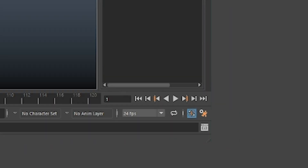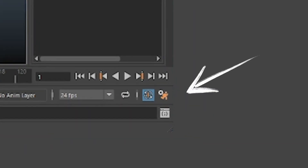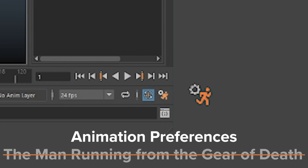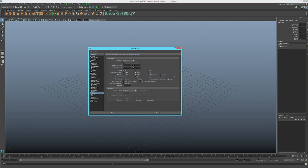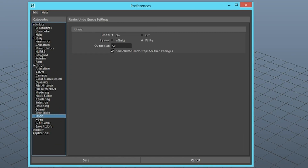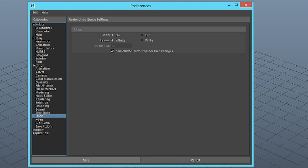Maya will remember the setting for next time. If you go into your Maya session and look at the very bottom right corner of the screen, you'll see this icon — I call it the man running from the gear of death, but it is your animation preferences window. Click on that and you'll see a window pop up with a bunch of really great settings. Look on the left side and click on Undo. You can choose between an infinite number and a finite number of undos. Just go ahead and click Infinite, and the next time you open Maya, this setting should be saved.